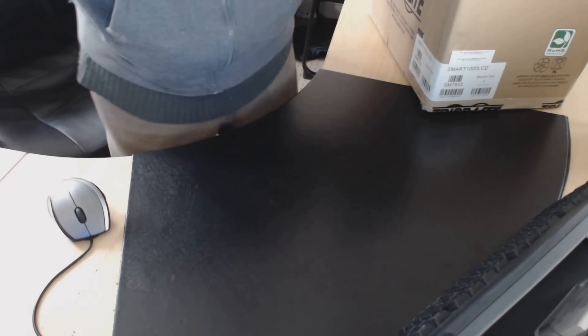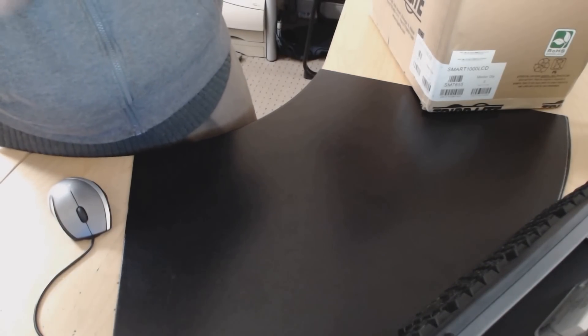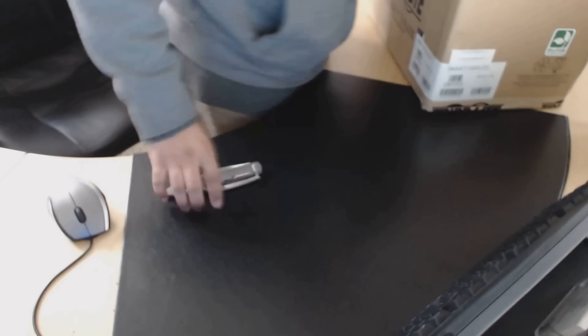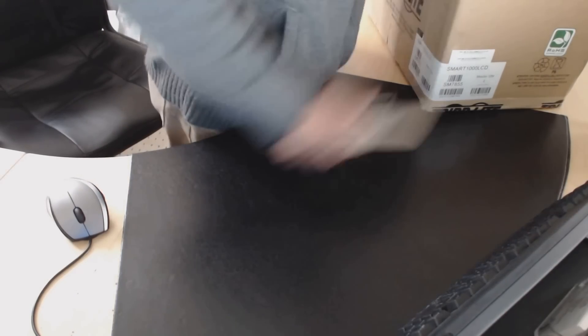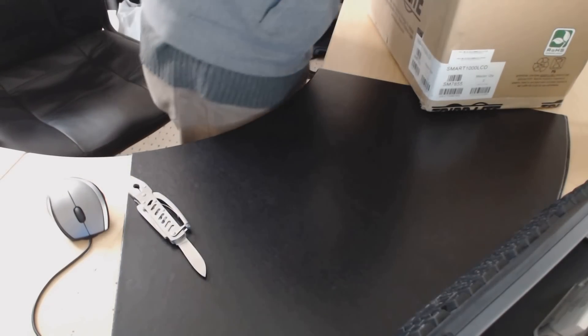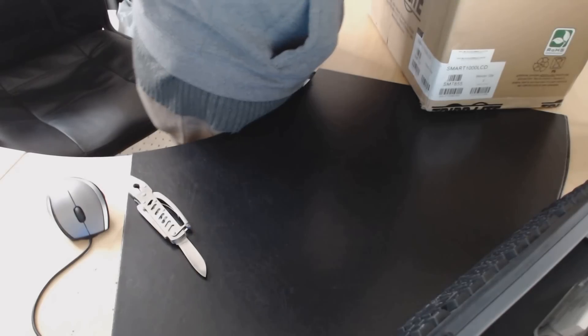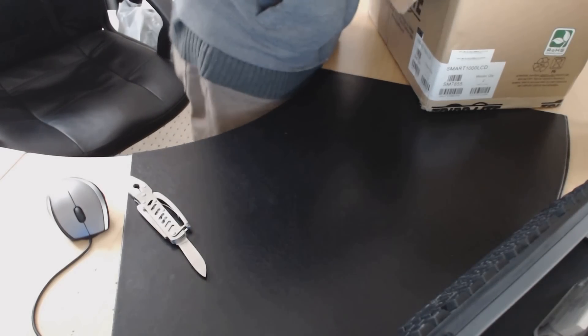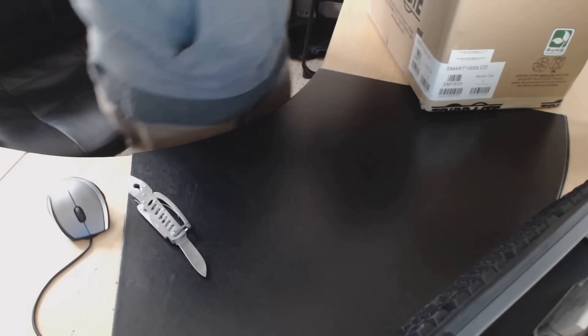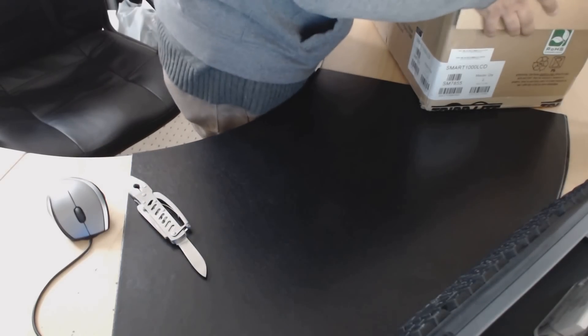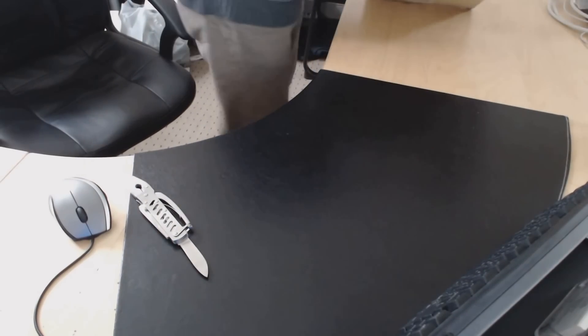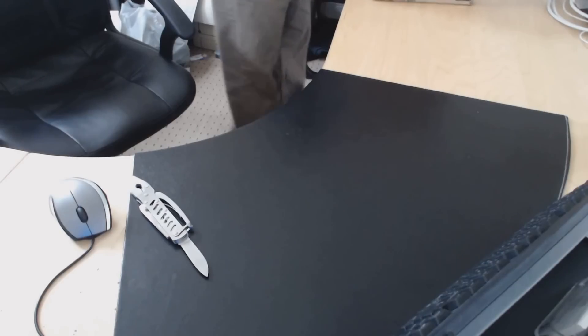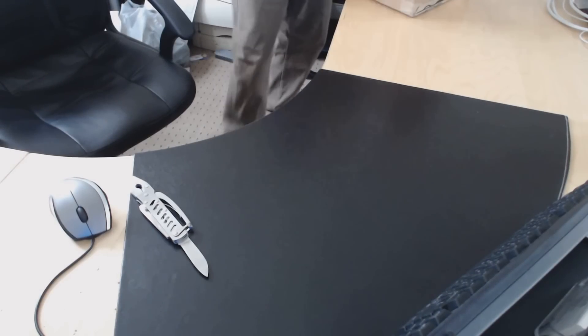Now one thing to note about the Tripp Lite 1000 LCD series is that this particular model does not have an easy way to do a battery replacement. It's not impossible, it's just an aftermarket warranty-voided type of battery replacement if you choose to do it that way.